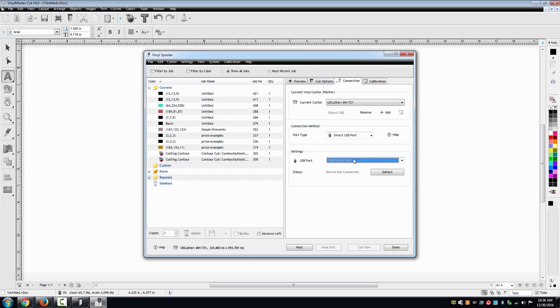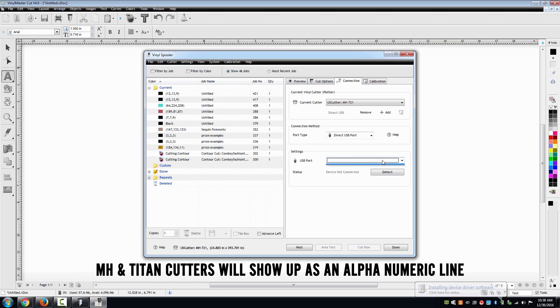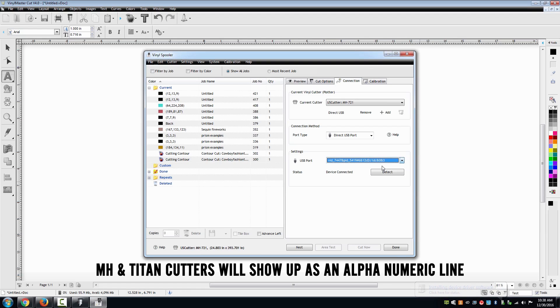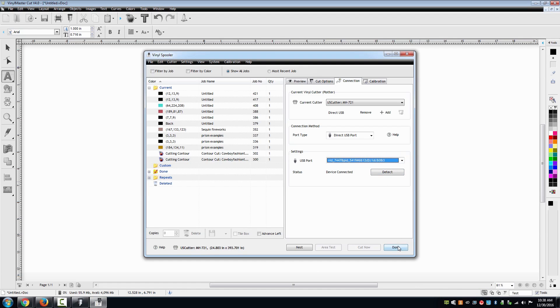Under the settings option, select the connection. If your cutter is plugged in and powered on, you should see your cutter's connection. For the MH and Titan series, it will be an alphanumeric line. For SC, Laser and the LaserPoint 2, it will be listed as a comm followed by a number. After setting up your connection, select done and then select the cut icon again.